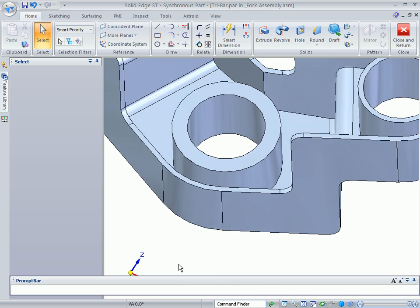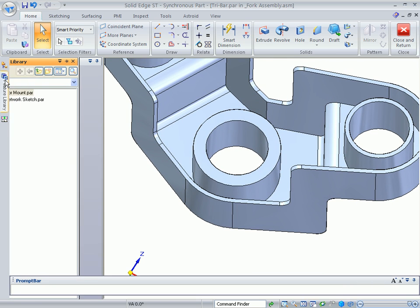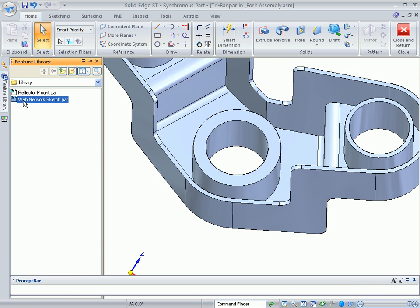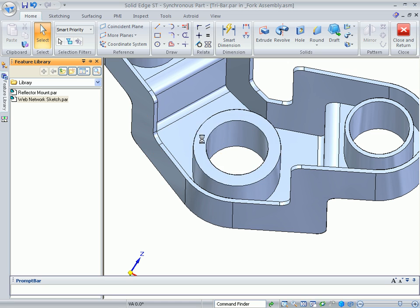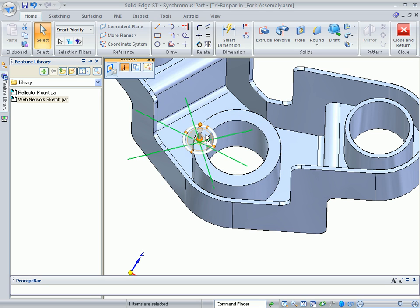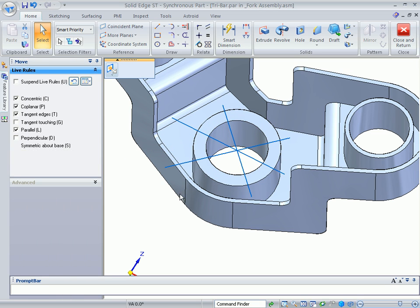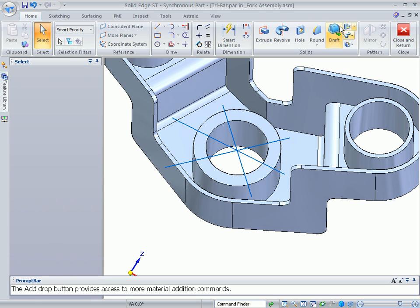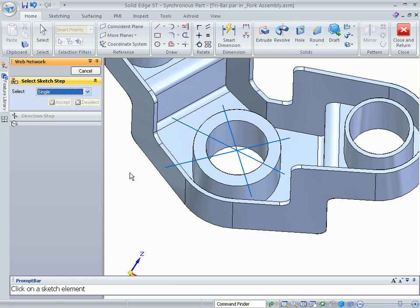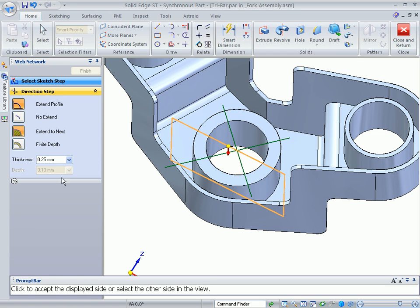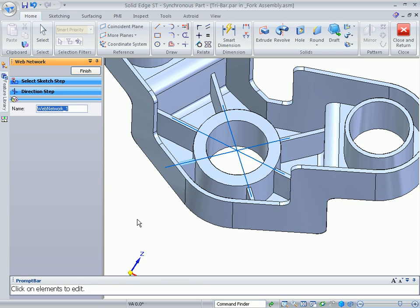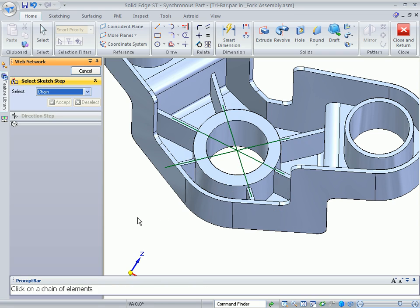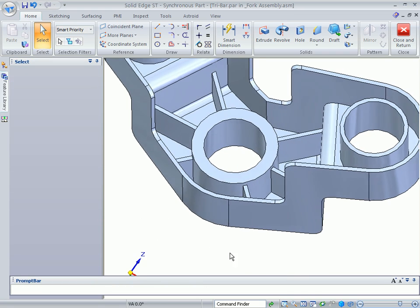To make matters worse, a simple edit such as a thickness change forces a complete model rebuild. We'll add some stiffening ribs starting with a sketch retrieved from a library. Because thinwall operations in Solid Edge are procedural, users have full edit control without model regeneration. As we taper the vertical face, notice how wall thicknesses and symmetry are preserved.